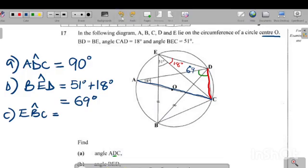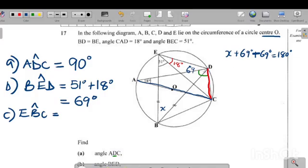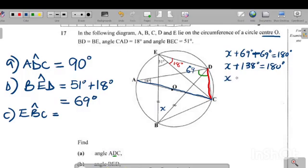To find angle EBD, we name it x. Using the angle sum of a triangle: x plus 69 degrees plus 69 degrees equals 180 degrees. So x plus 138 degrees equals 180 degrees, giving x equals 180 minus 138, which is 42 degrees.